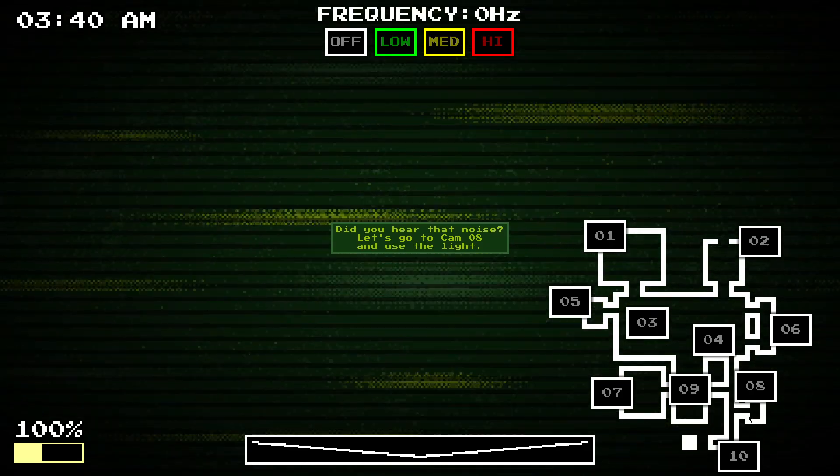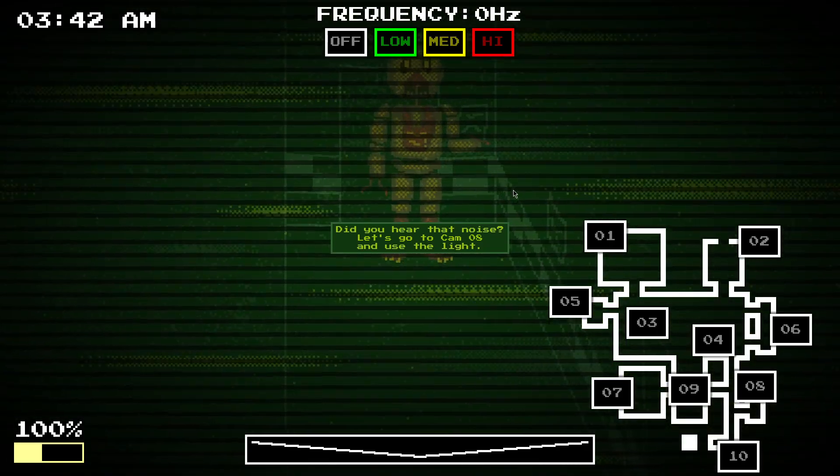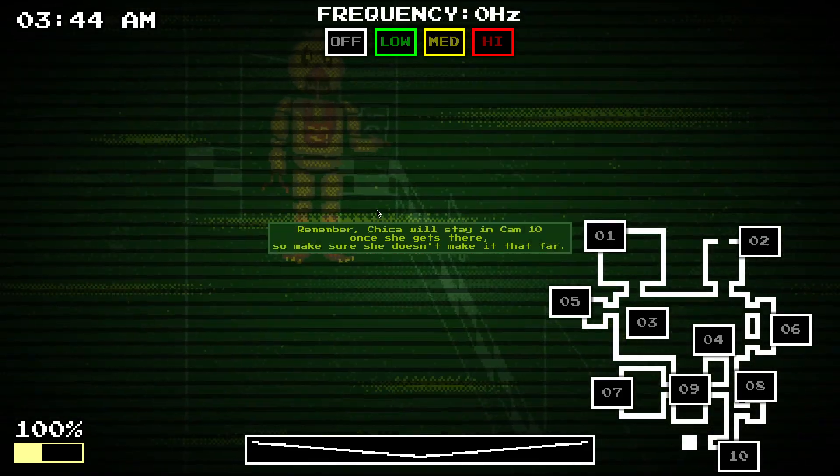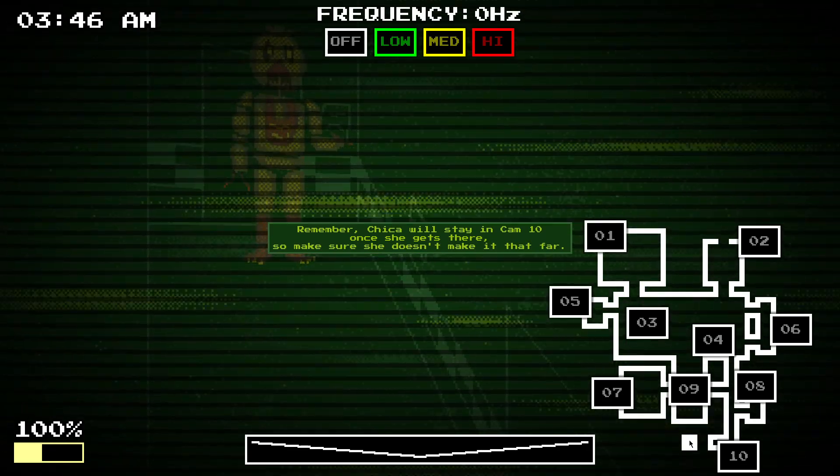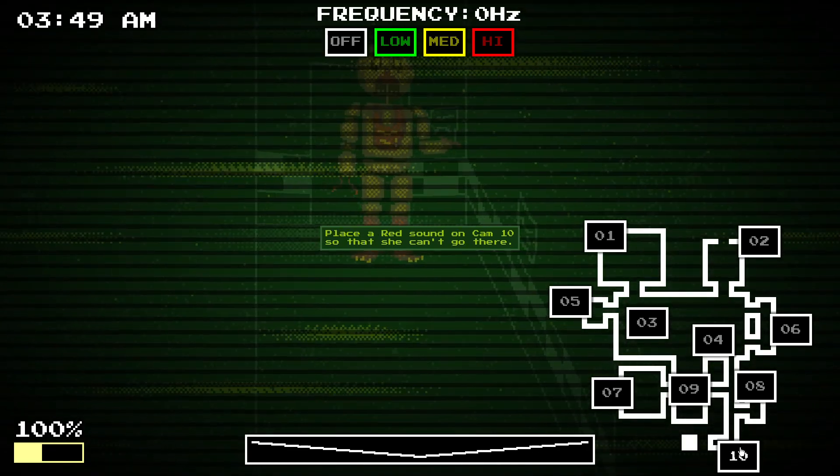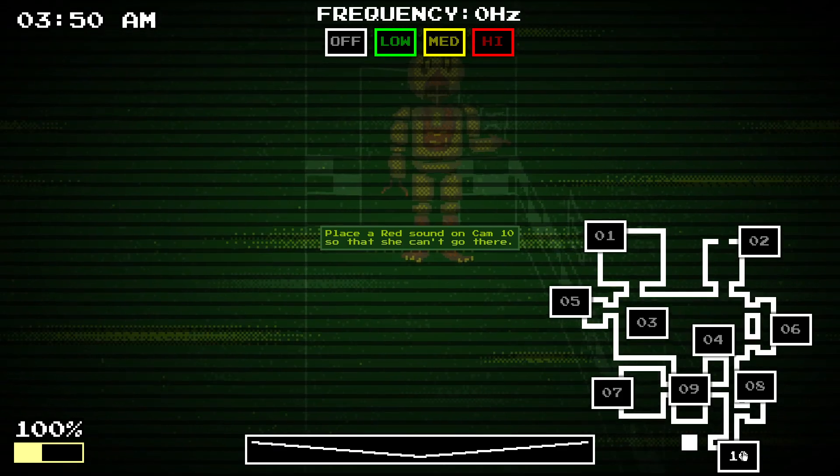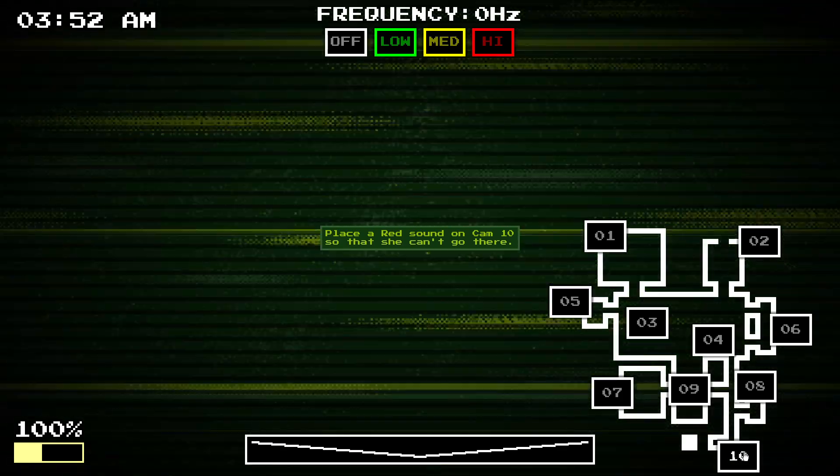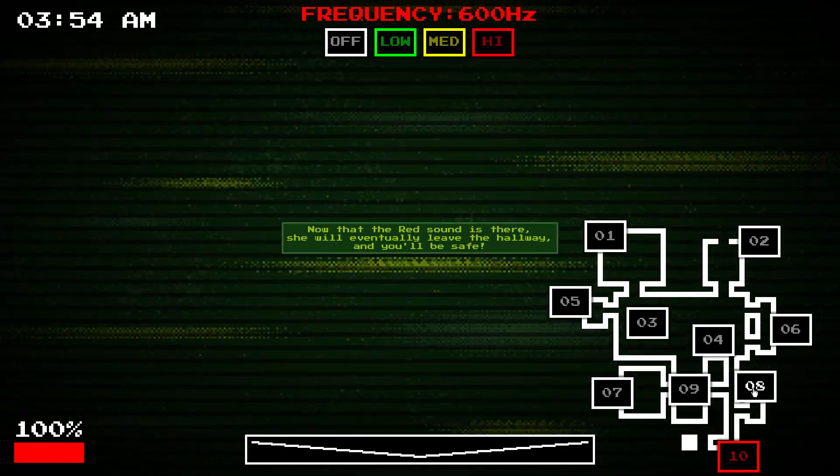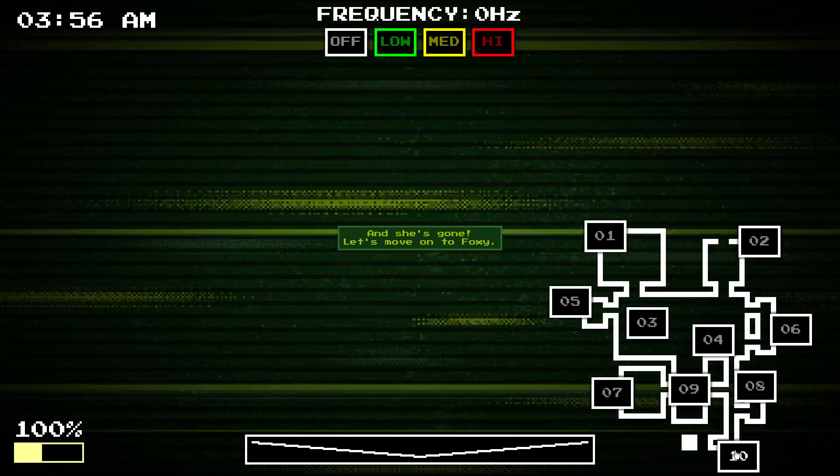So, don't let Chica get to Cam 10 basically. Hear that noise? Let's go to Cam 109. He's right, Chica's there. She'll stay in Cam 109 if you let her get there. So, don't let her get there. And in order to not let her get there, put a red sound in Cam 109 and then eventually she'll leave.